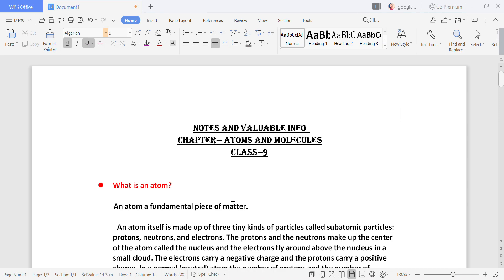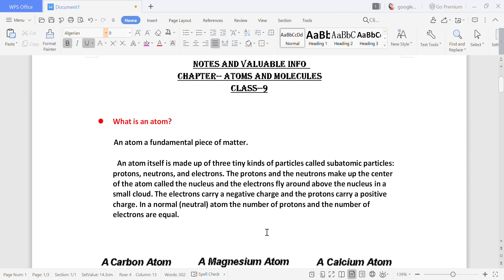Good morning children, welcome back to the channel Awesome Learning. Today we are going to discuss two very new topics: what are ions and polyatomic ions. But before discussing ions, I want to discuss the structure of the atom. We all know what an atom is — an atom is a fundamental piece of matter. We have done Dalton's atomic theory: the atom is the smallest particle of matter which cannot be further divided.